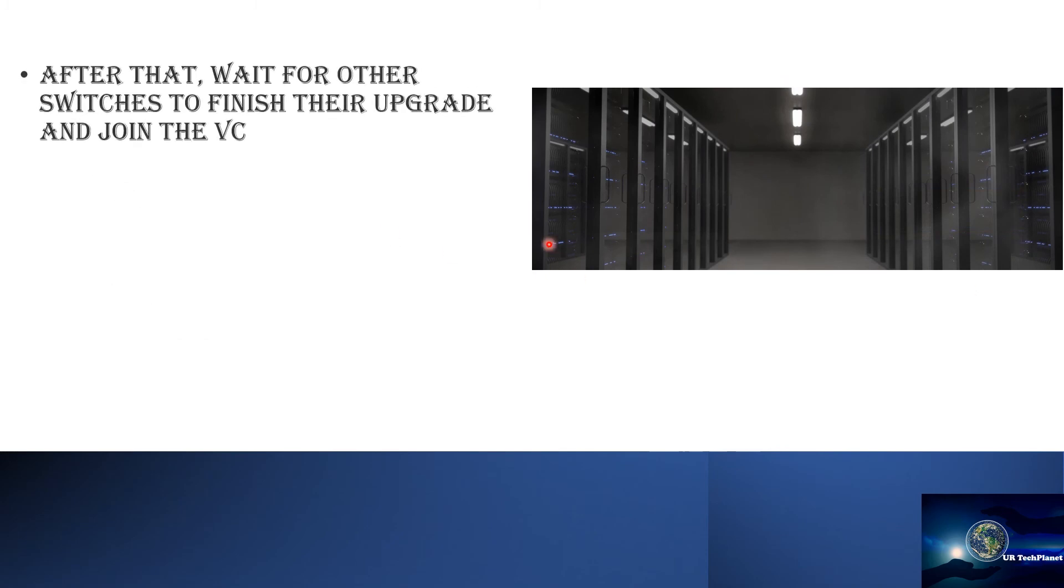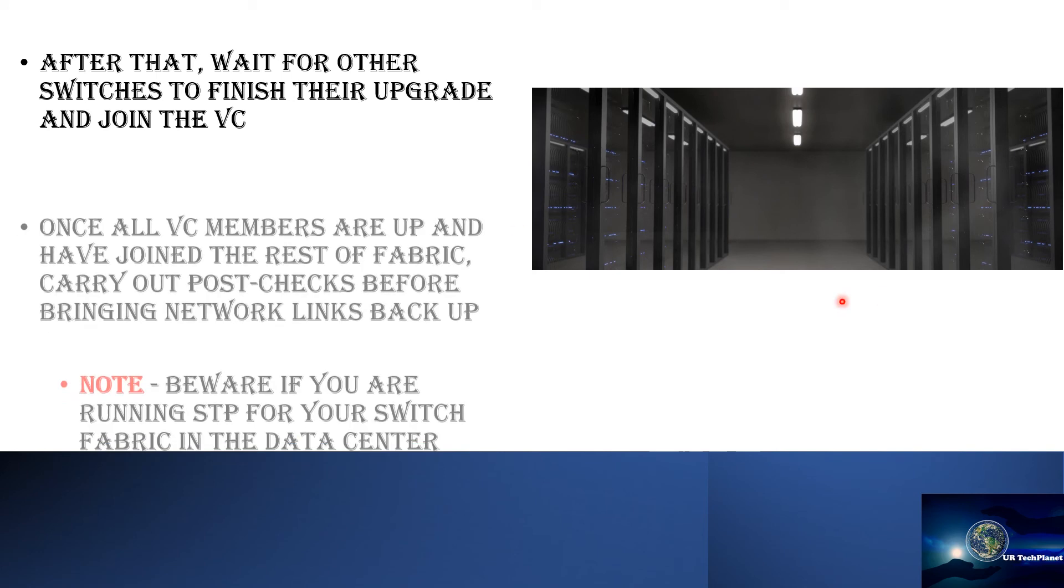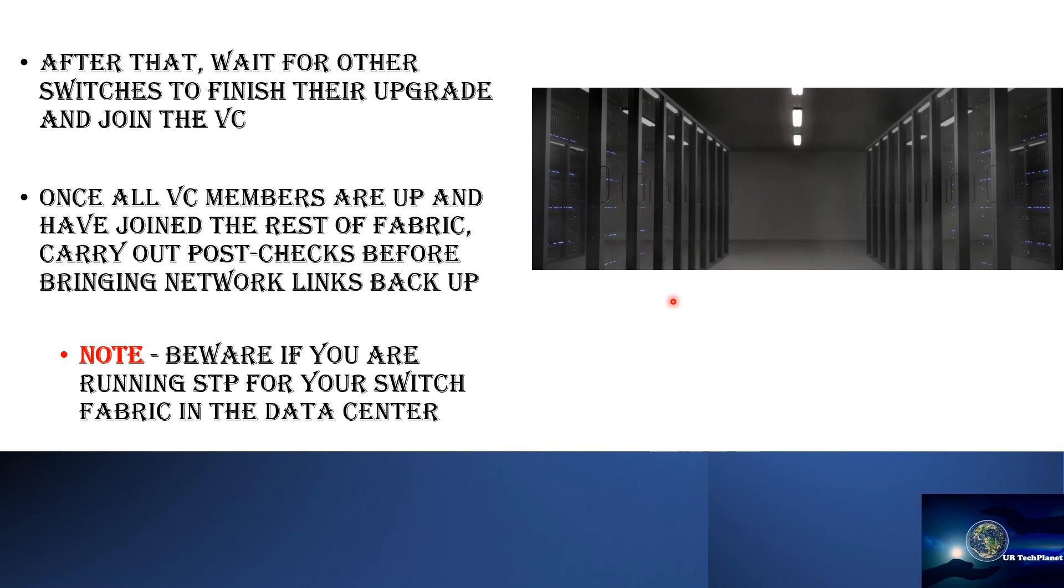After that wait for other switches to finish their upgrade and join the virtual chassis. It would take around 10 to 15 minutes for each of the switch to boot up with the upgraded firmware and join the VC. Once all the VC members are up and have joined the rest of fabric you will start seeing them on your master member. So they will start showing up as VC members on the master member—the master member being the master itself, then you will see the one as the backup and other ones as line cards on your master member. So once you have all of them join the rest of the fabric...